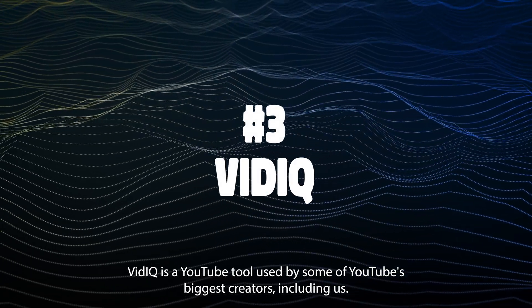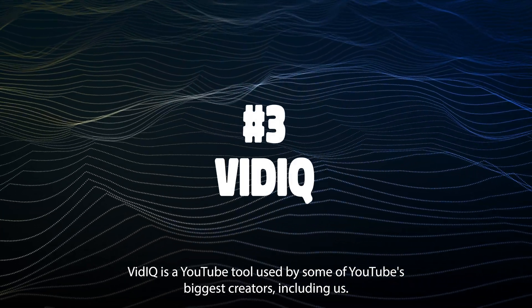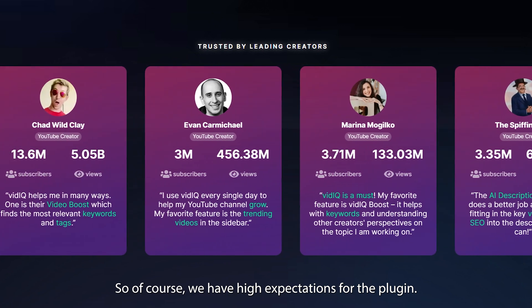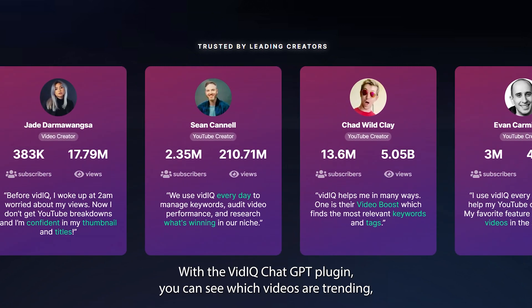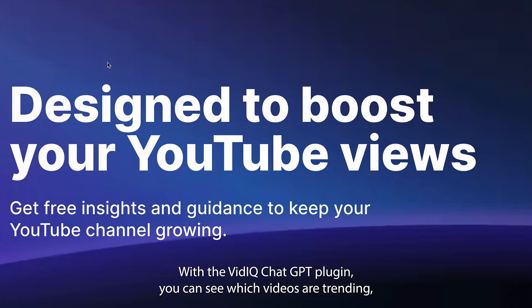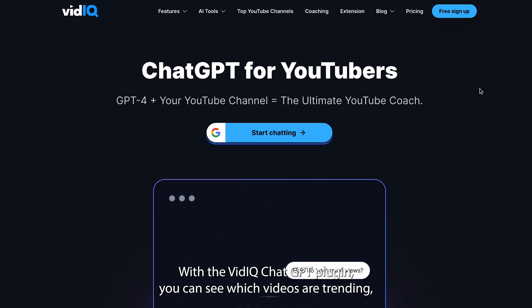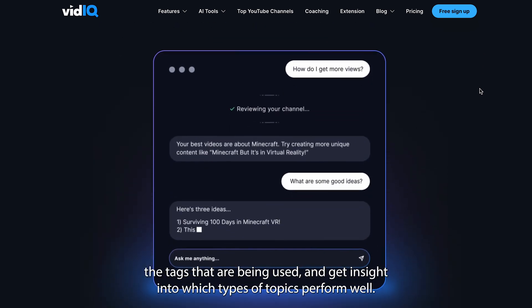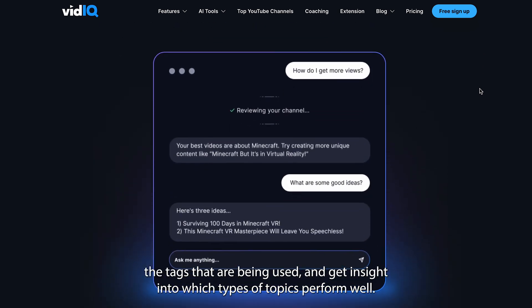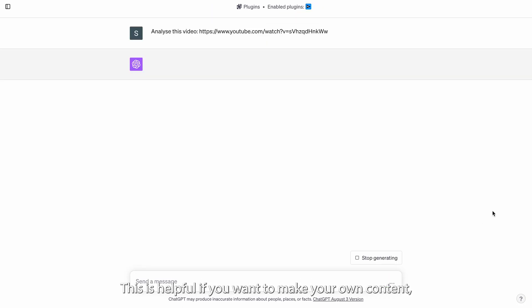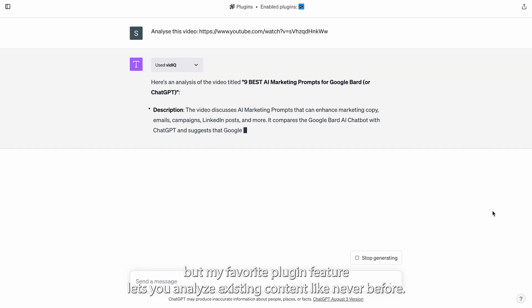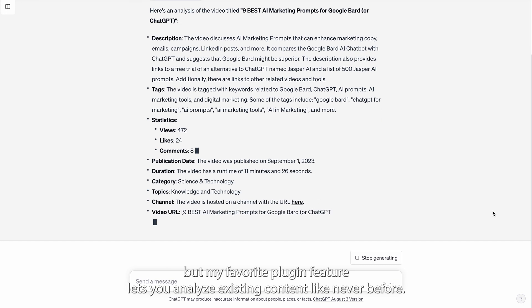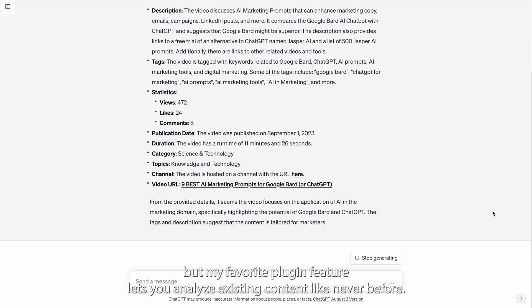VidIQ is a YouTube tool used by some of YouTube's biggest creators, including us, so of course we have high expectations for the plugin. With the vidIQ ChatGPT plugin, you can see which videos are trending, the tags that are being used, and get insight into which types of topics perform well. This is helpful if you want to make your own content, but my favorite plugin feature lets you analyze existing content like never before.